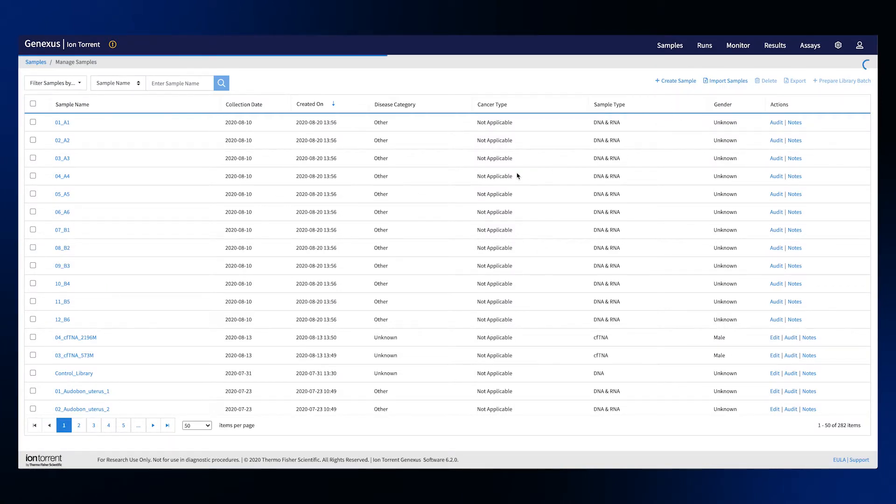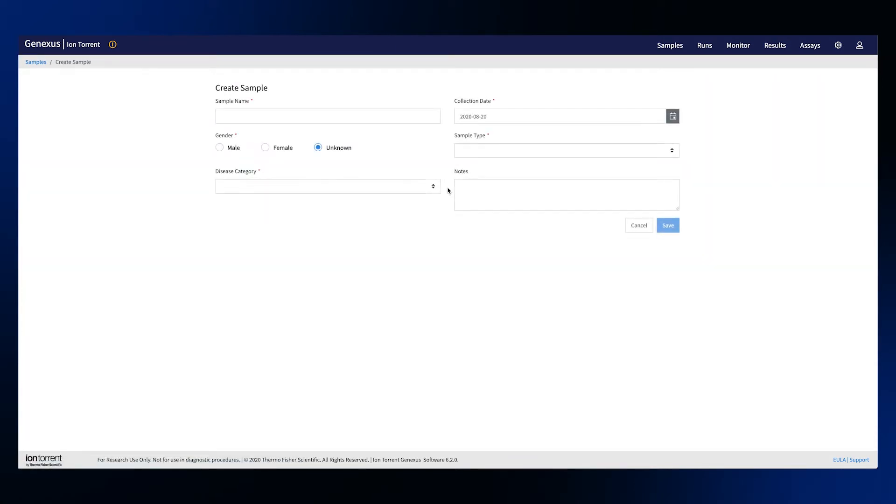Click create sample and based on your chosen disease category, relevant form fields are made available to be completed.